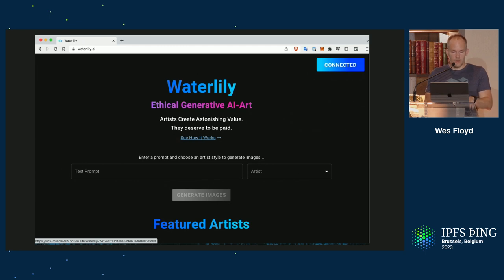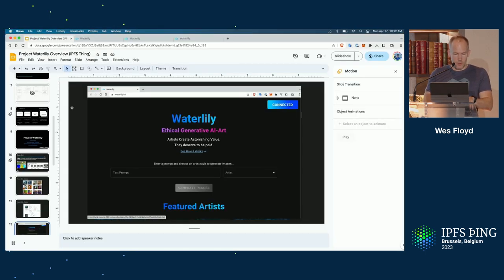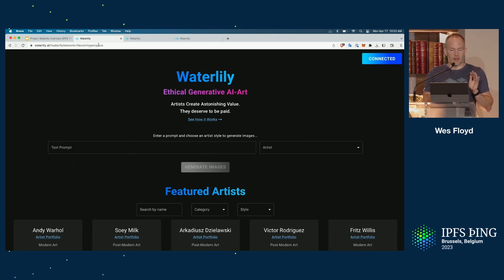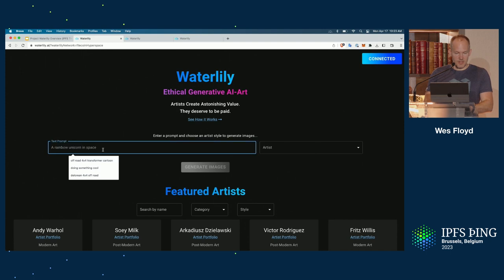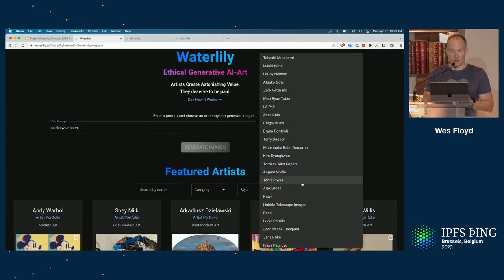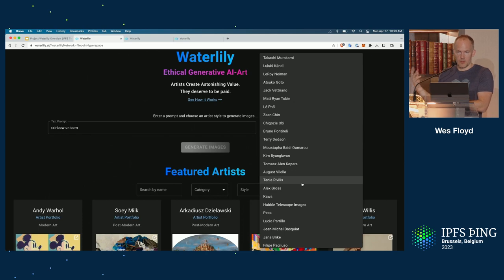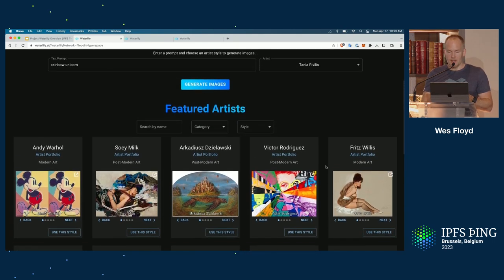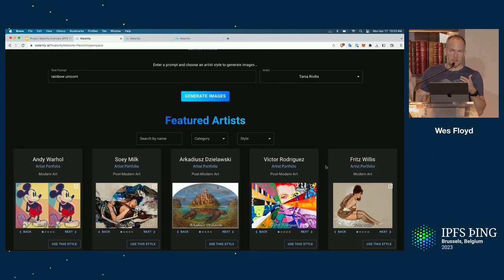If you open your browser to waterlily.ai, we're going to pull up a quick demo. This is publicly available right now — you can use the mainnet version at waterlily.ai, or go to waterlily and add the network Filecoin Hyperspace. You type in some text — in this case, I want 'rainbow unicorn' — and then you choose an artist whose style you want applied to your generated image. We've pre-built these models with artists; when I choose Tanya here, there are examples of their different types of work — we've taken a backlog of about 40 images from those artists and trained their style.